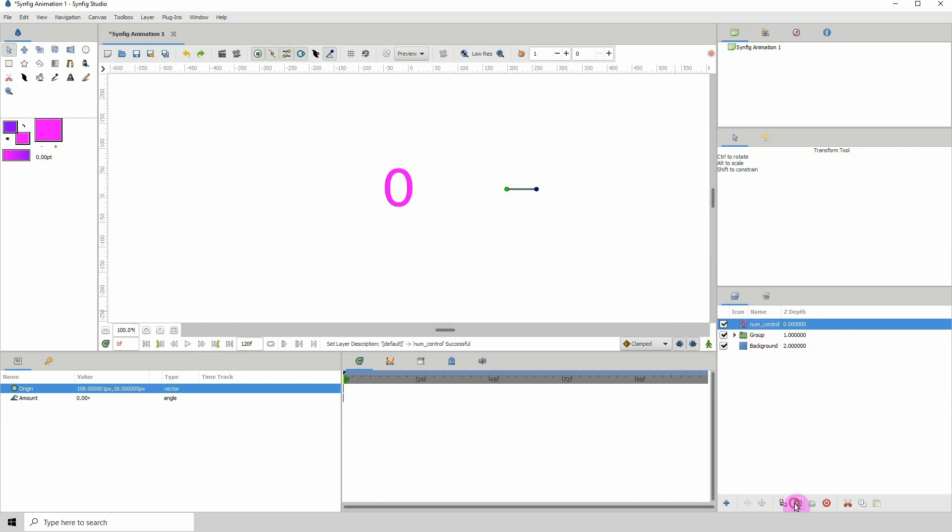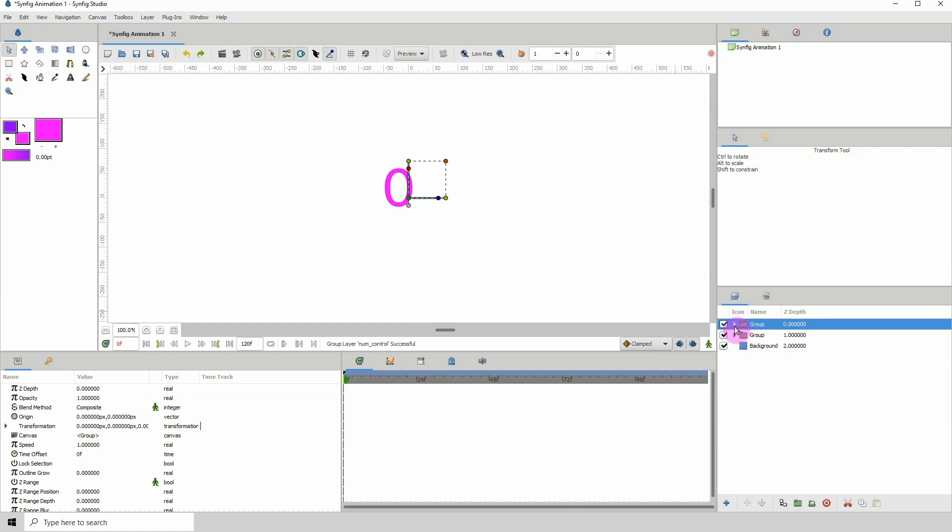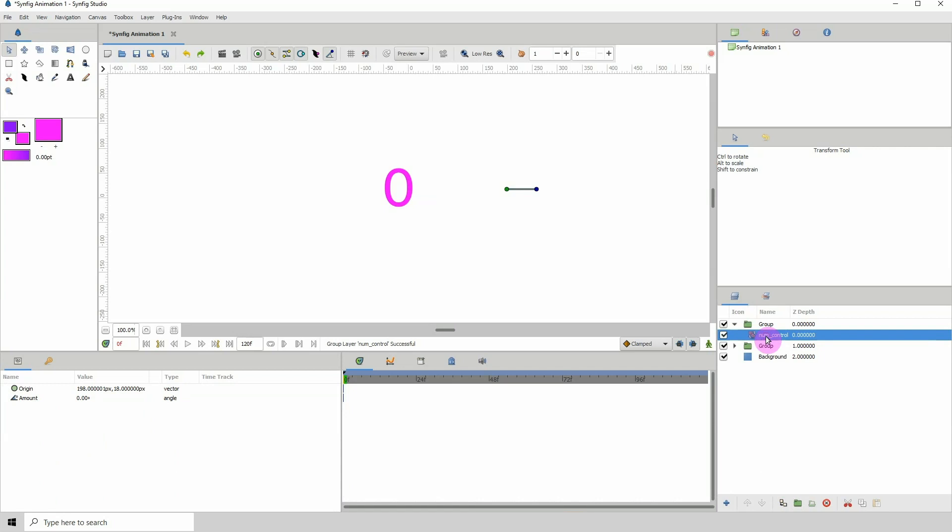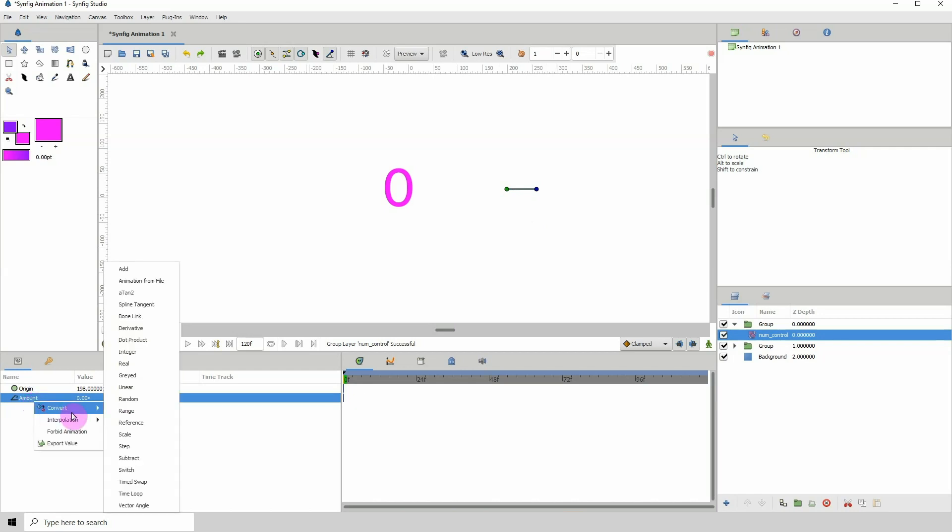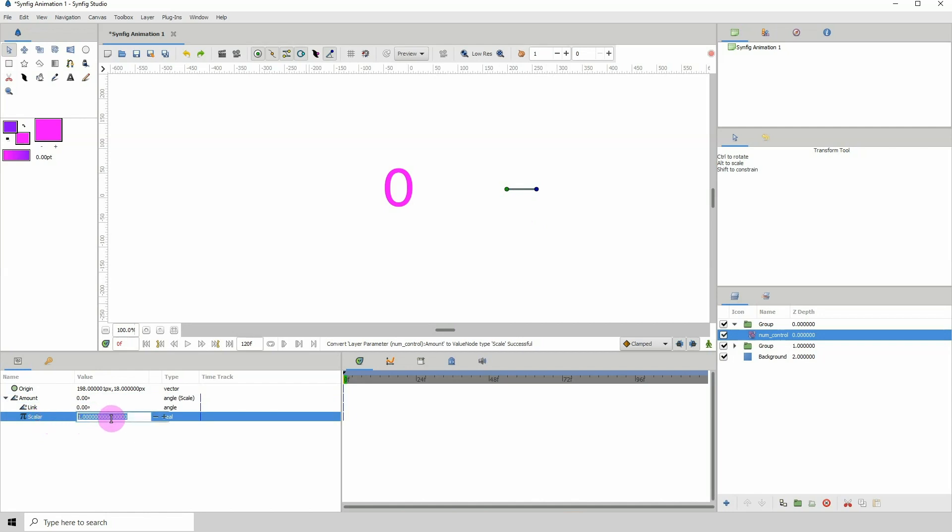I'm going to put that in a group. Let me open up this one here and click on the num control layer. Over into the properties I'm going to right click on amount, convert, click on scale. Open this up and I'm gonna change the scalar to 30.